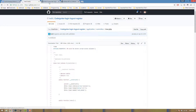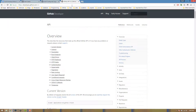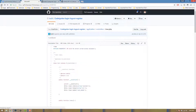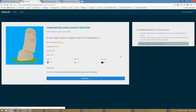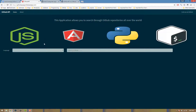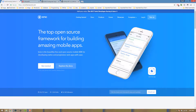You can search for the GitHub API and the web application. You can also search for Node.js.